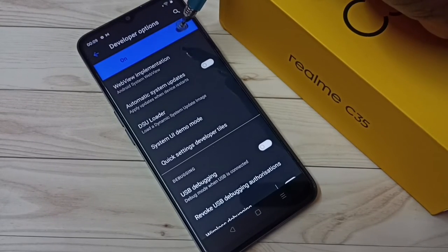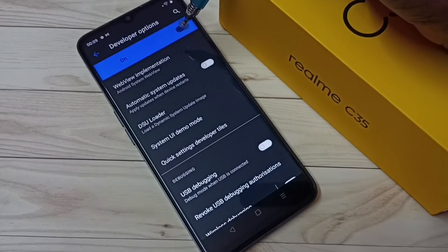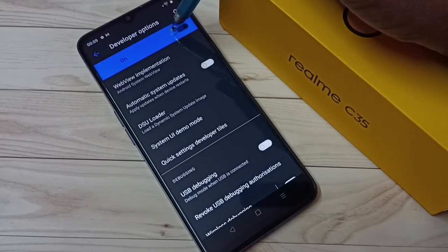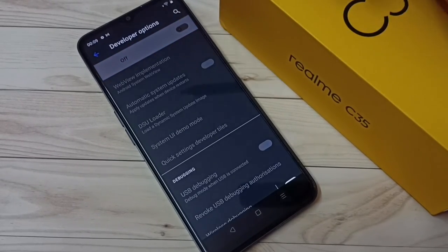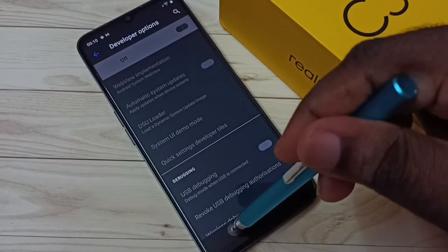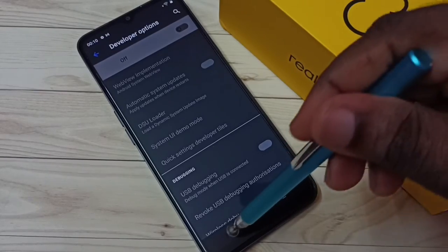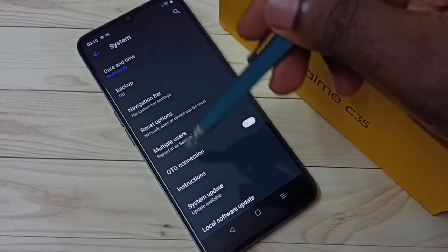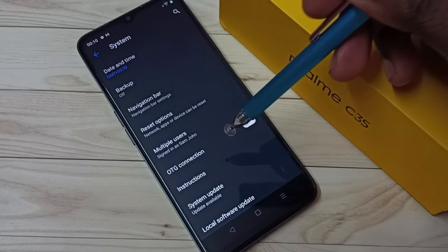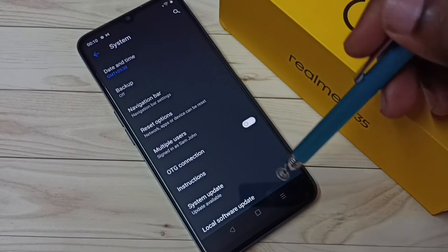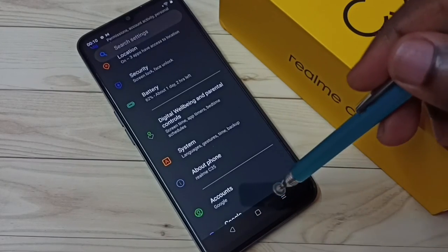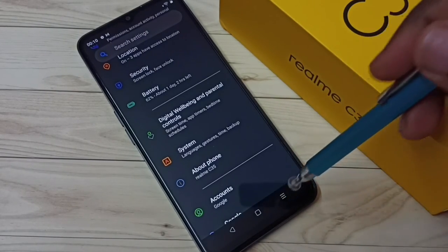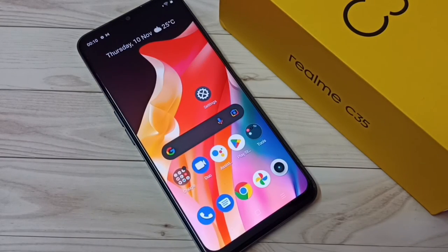If you want to disable developer options completely, tap here and turn off Developer Options. Done. Go back — now under System there is no Developer Options because I have disabled it. This way we can enable or disable USB Debugging mode and Developer Options.